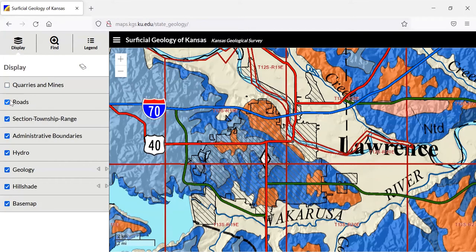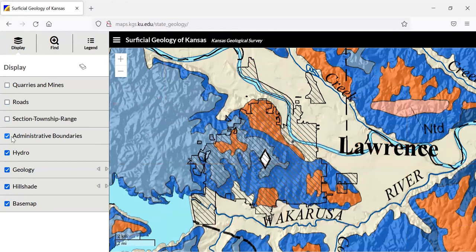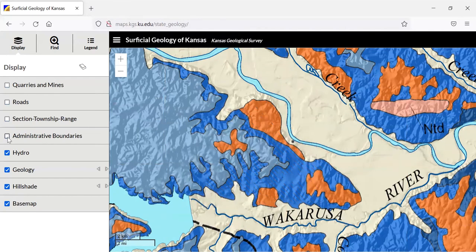So I'm going to get rid of the roads, the township, and any administrative boundaries to give me a purely geographical, geological point of view here.